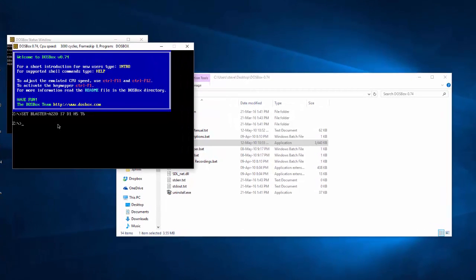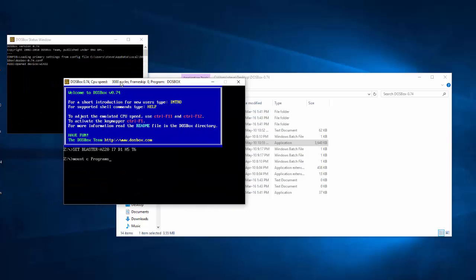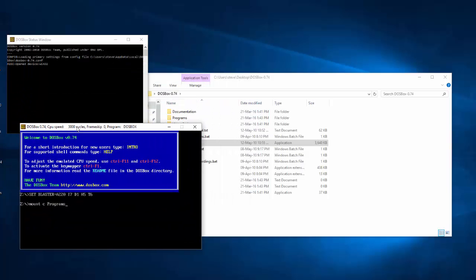The first thing we need to do is mount a C drive. So I'm going to type in mount C programs. What that's going to do is create a C drive which the root of that C drive is actually going to be the folder we just created called programs.